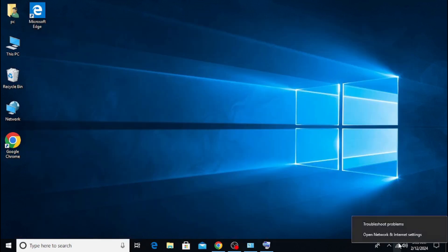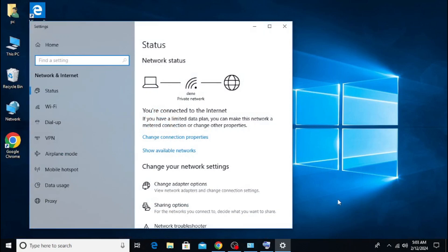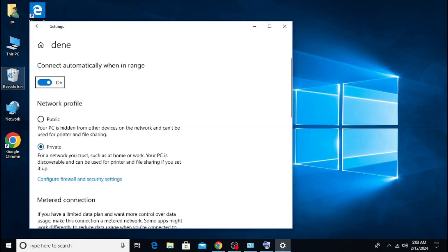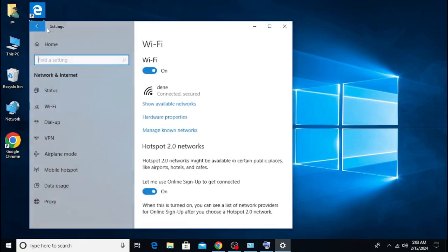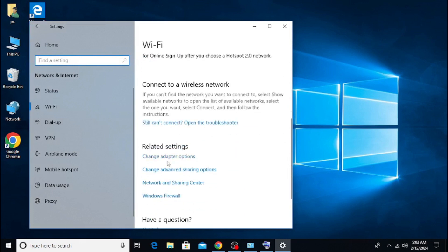Right-click on the Wi-Fi icon in the bottom right corner. Click on the Network and Internet Settings section. Click on Change Adapter Options section.